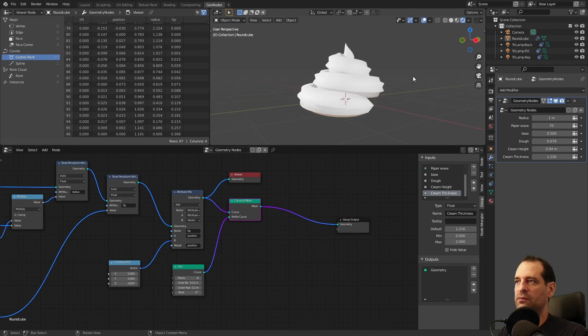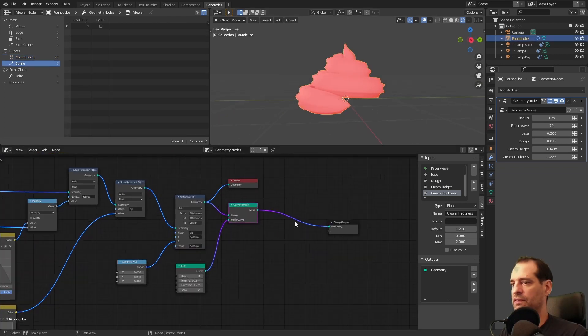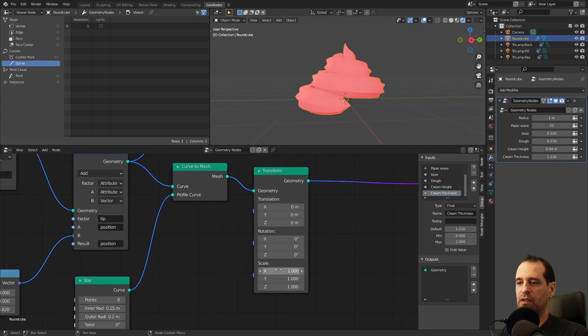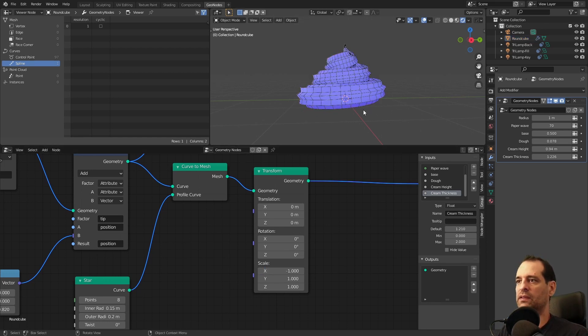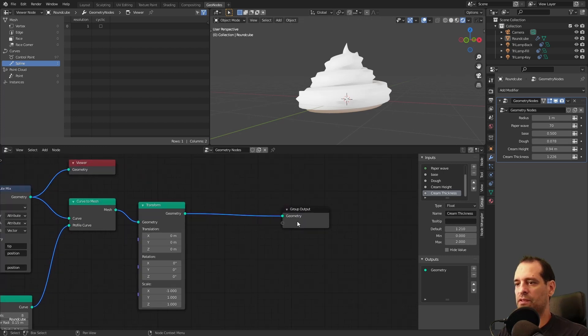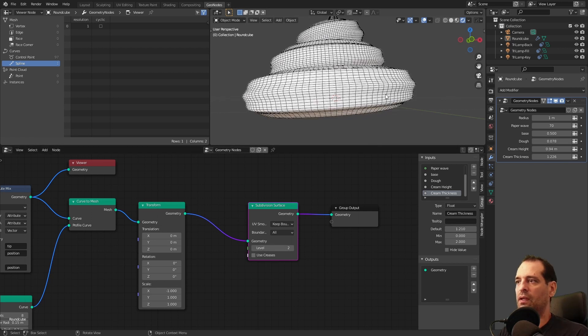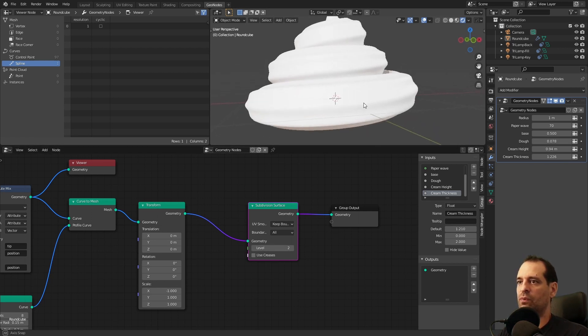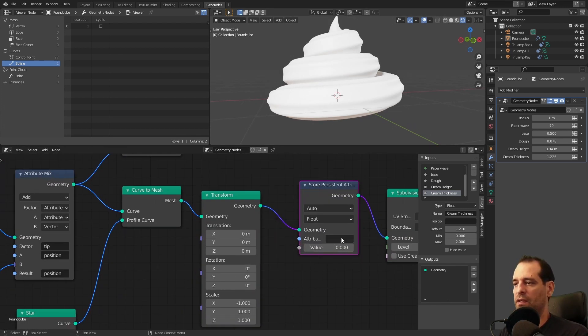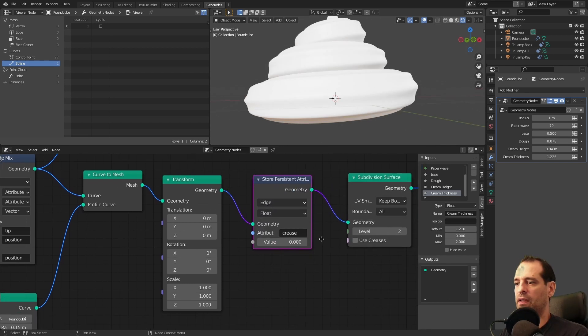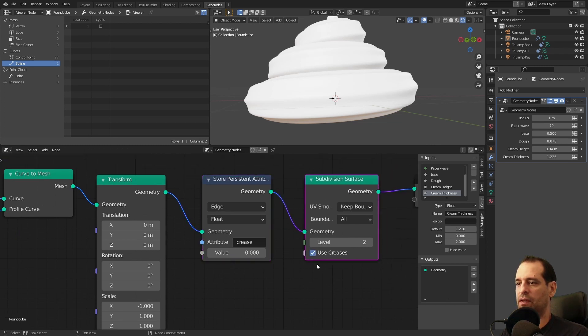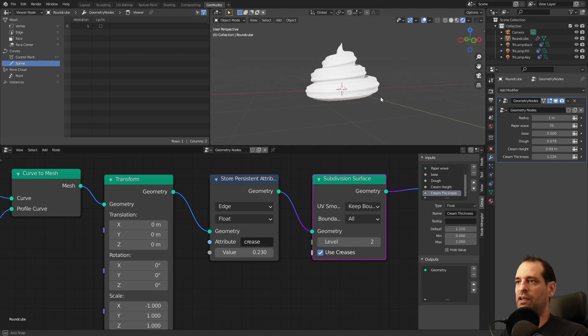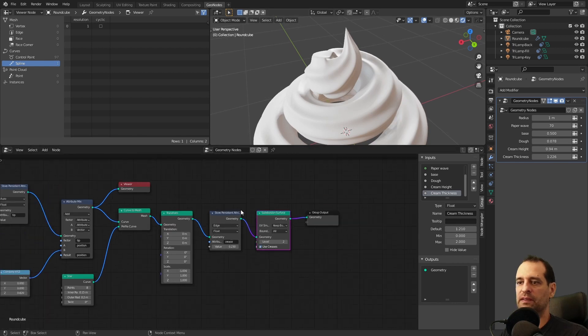At this point we can see we have normals inverted, so we are going to fix that first. I will use a transform, same technique I used before, and I will scale it on minus one on x. So we get this. I will use a subdivision surface and I will increase this to maybe two. And here we lose a bit of definition, so we can also use a store persistent attribute. And I will select edge and crease. I have to click this so we are using creases, and with this we can control the strength of that crease. So that looks fine for me.